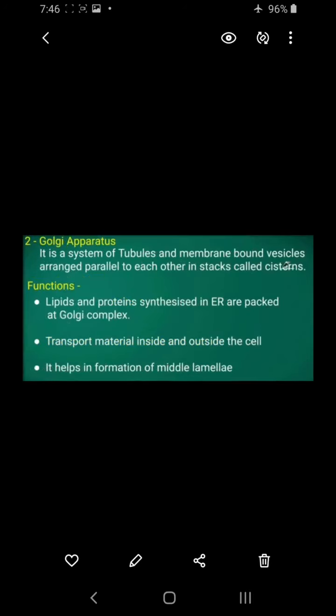Next is the Golgi apparatus. What is the Golgi apparatus? It is a system of tubules and membrane-bound vesicles arranged parallel to each other. The stacked arrangement of these structures is called cisternae.